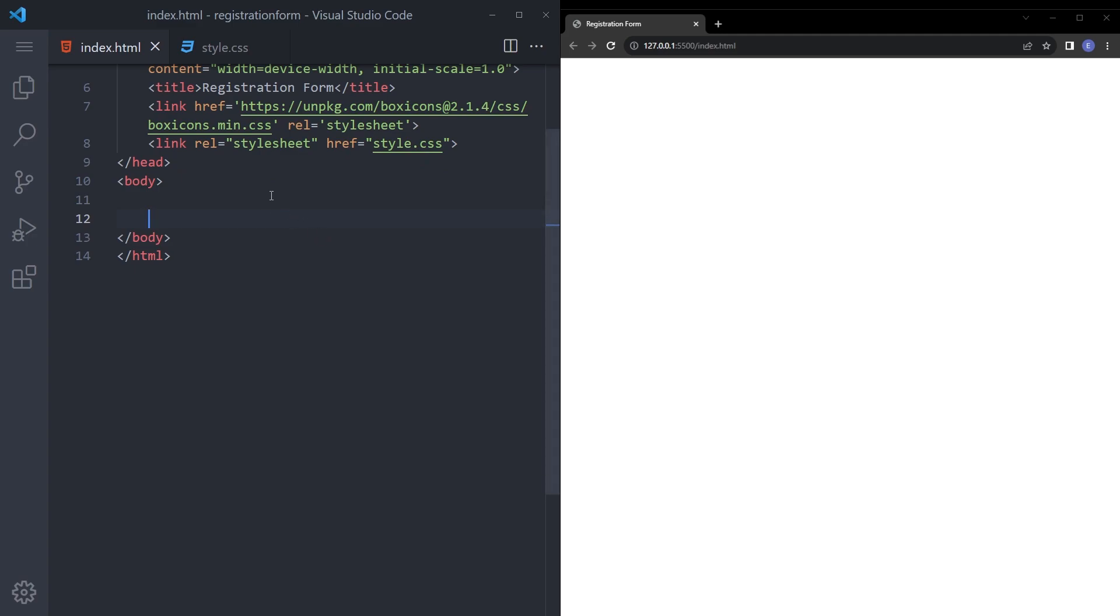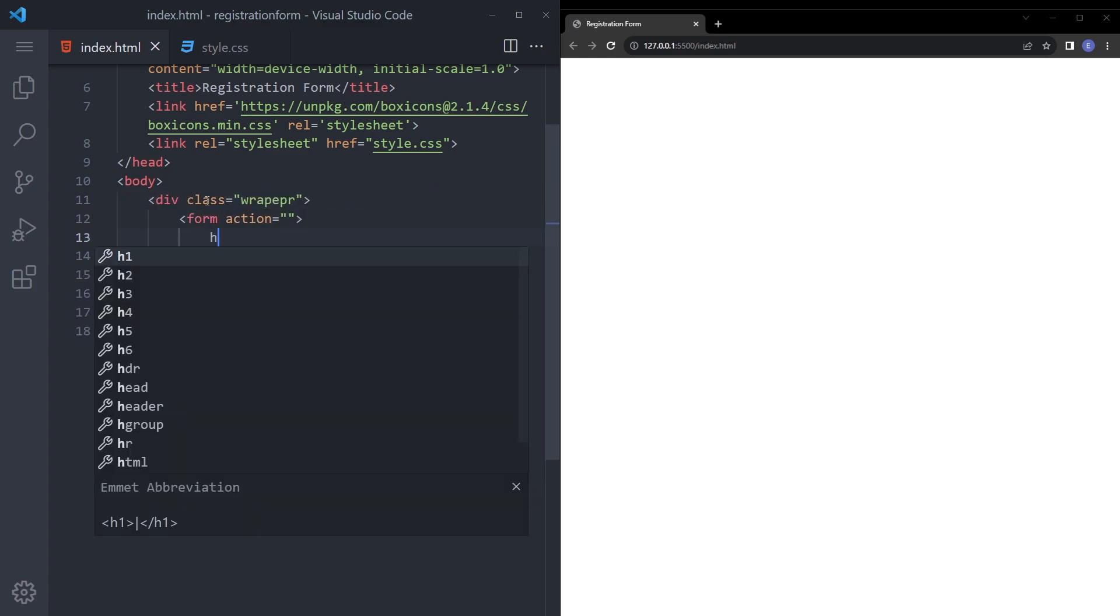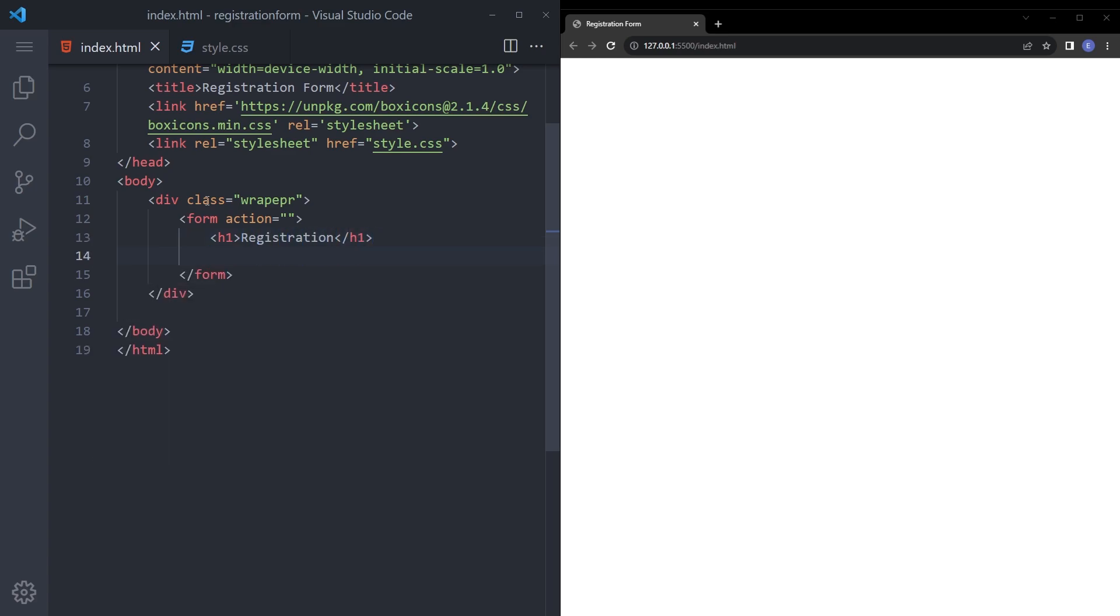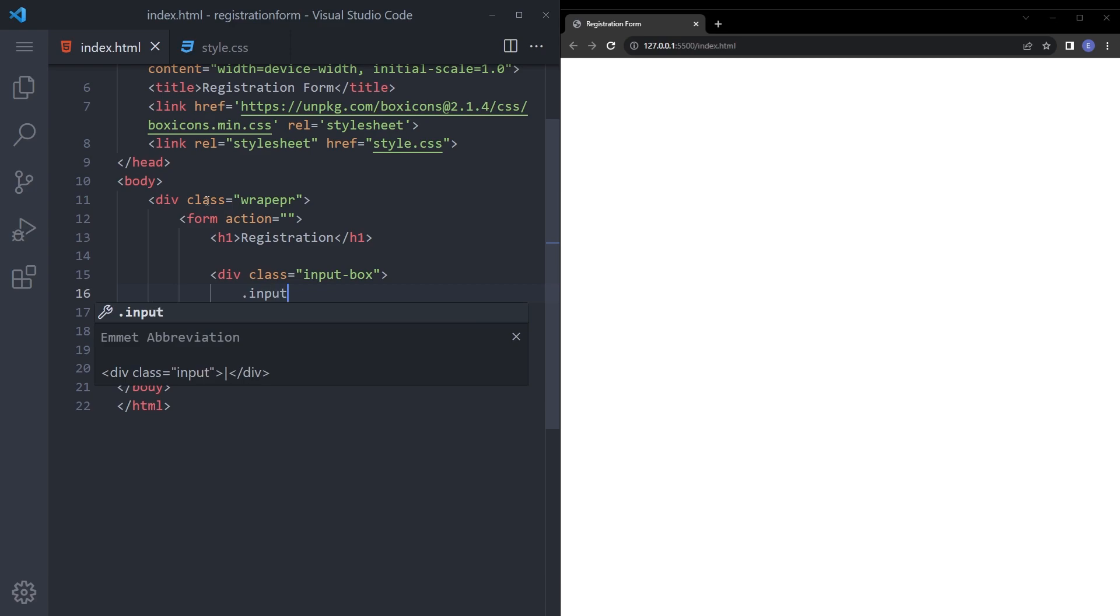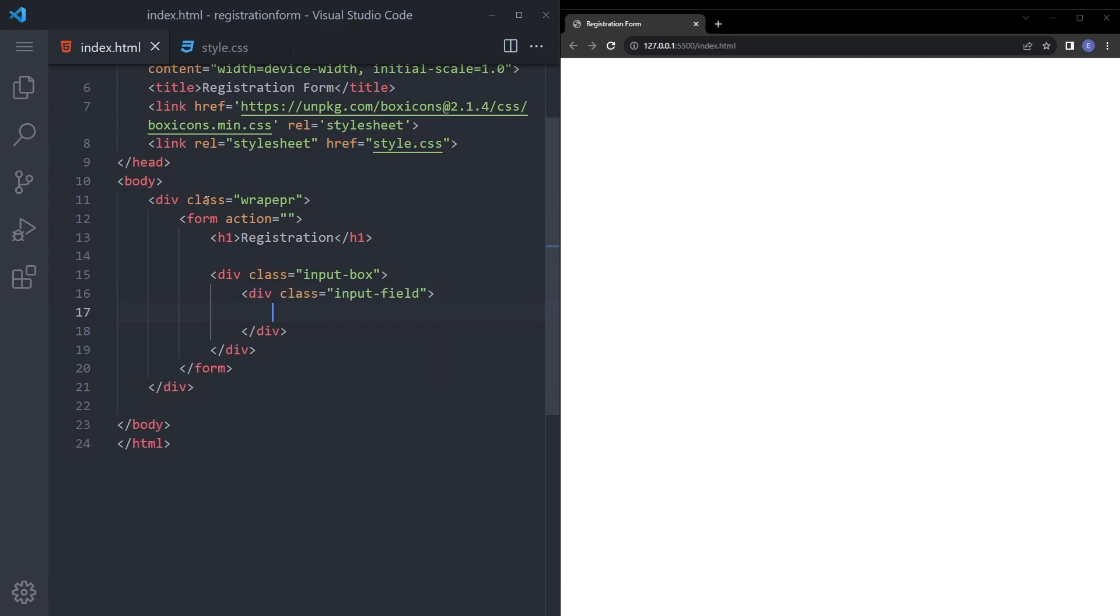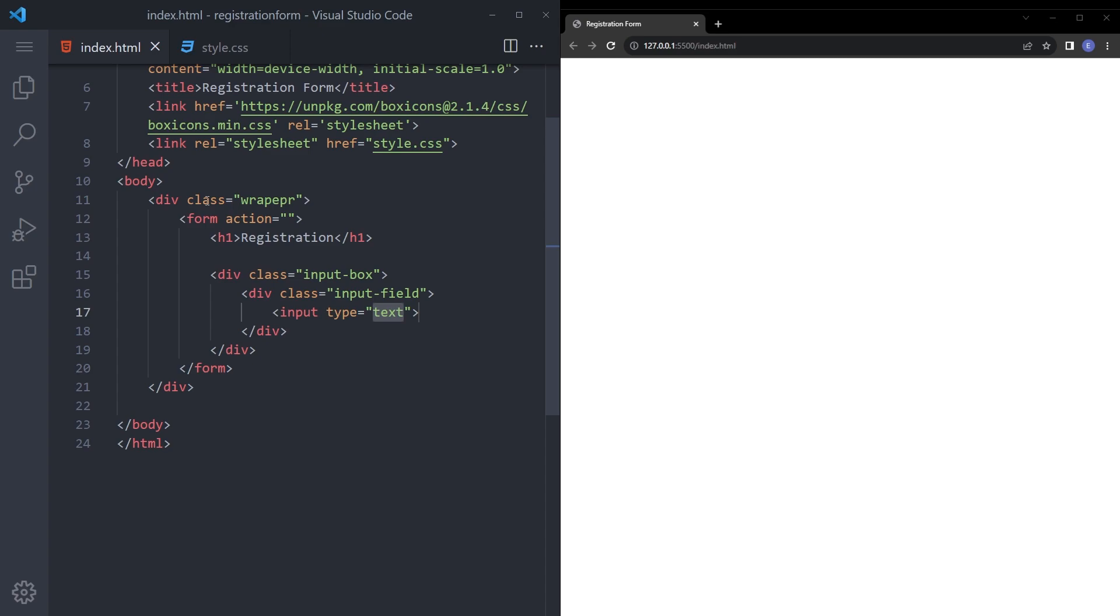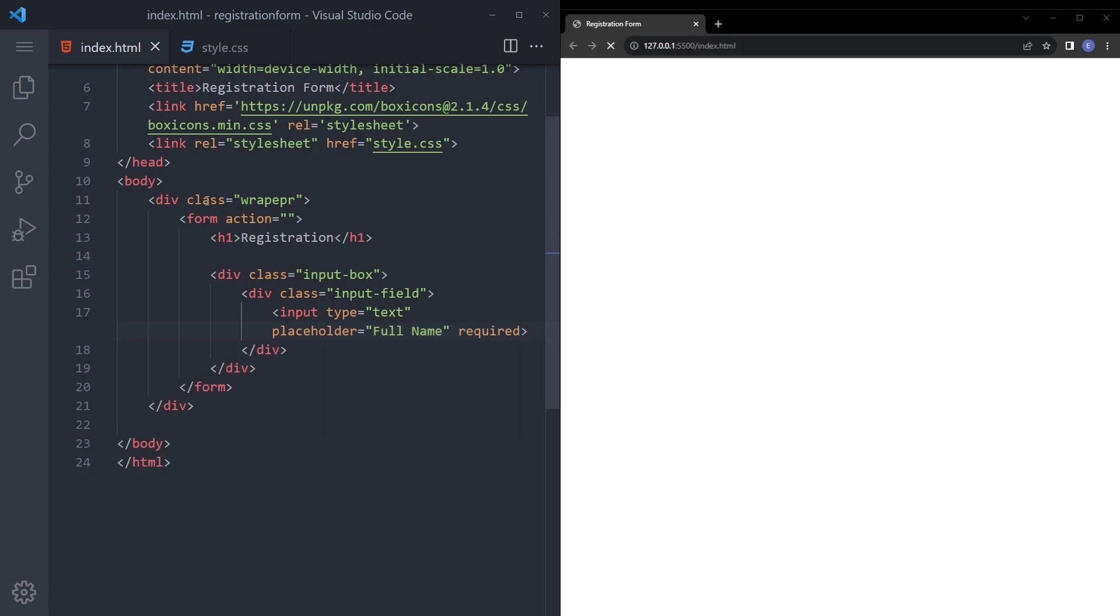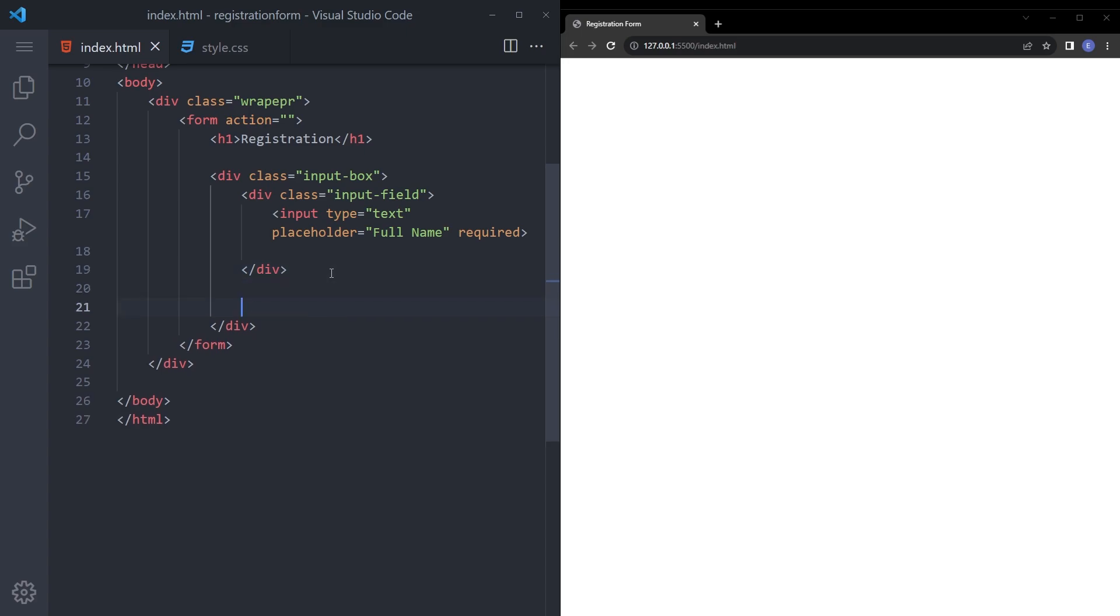Let's start with the HTML. Let's create a wrapper and a form. I'm gonna put an h1 at the top: registration. You're gonna create another div with input box and inside you're gonna create another div input field. And let's put an input there with the placeholder of full name and required. And right under there we're gonna put the box icons but we're gonna do that when we're finished.